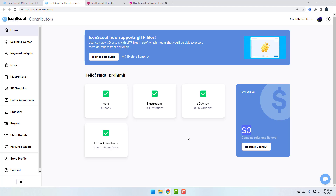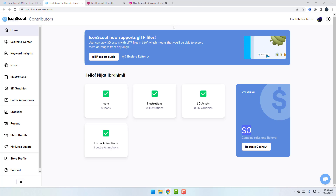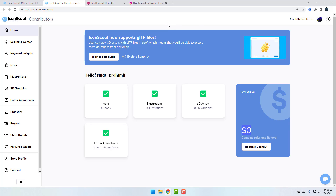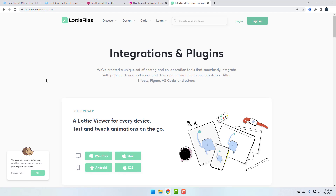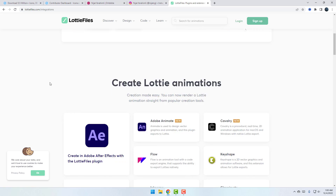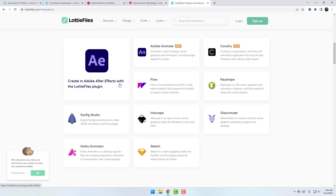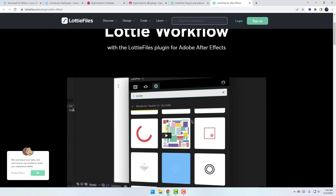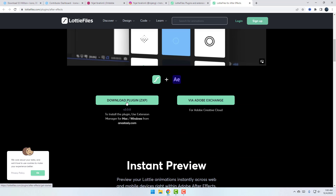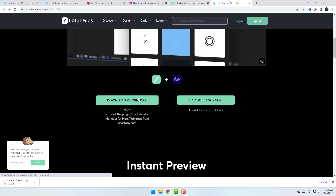Now I will show how to use the Lottie plugin for After Effects. Go to lottifiles.com, click Open Source, and click this icon for creating After Effects with the LottieFiles plugin. Click here and download the plugin.